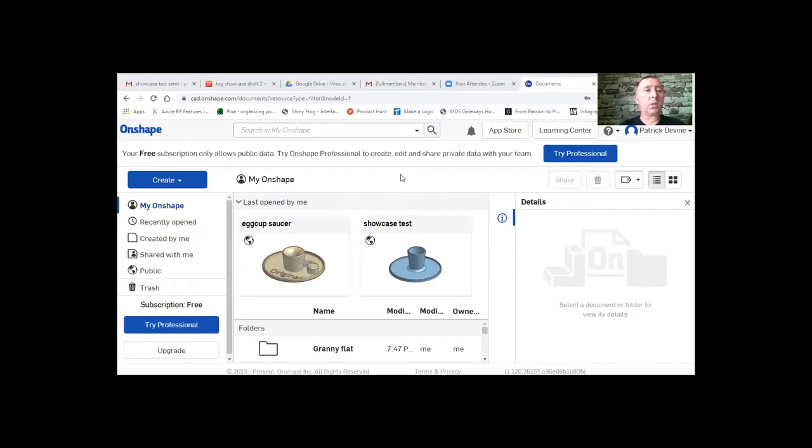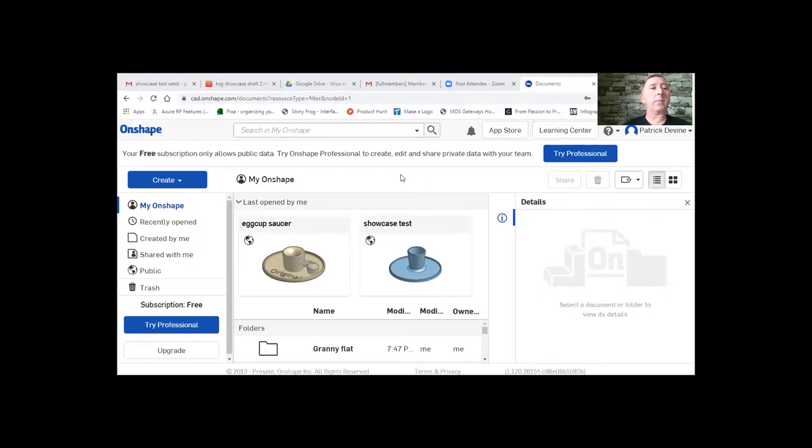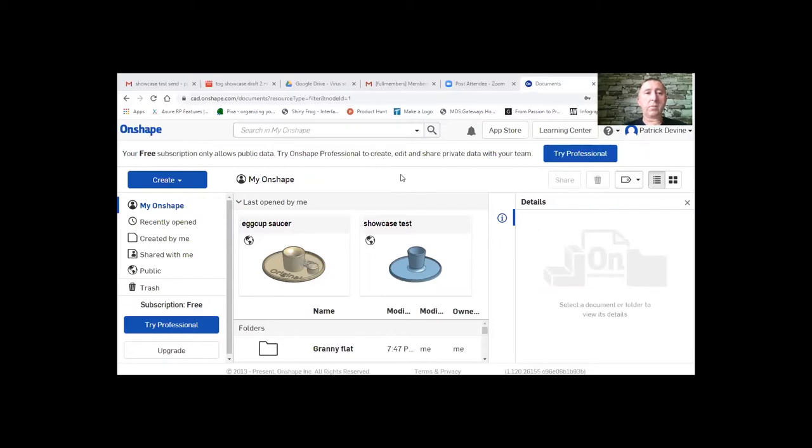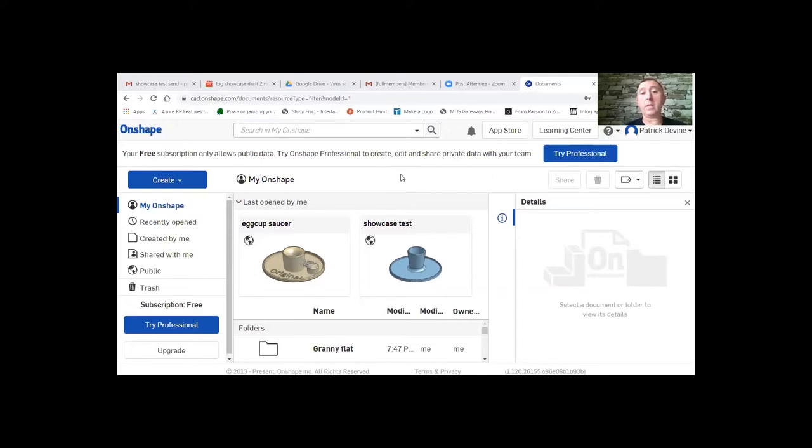The two pieces of software I'm using is Onshape which is free to use and the buyback for them is that the stuff that you use when it's in free mode is public document. And the other software is Prusa Slicer. There's lots of different slicers but that's Prusa Slicer because it's the Prusa 3D printer I'm printing on and that's what I'm using.